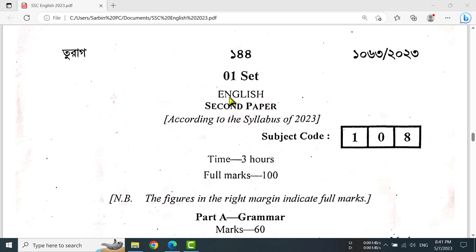Hello, my dear learners. Assalamu alaikum. In this tutorial, I am going to solve the SSA English second paper question of Dhaka board, 2023. Okay, let's start.